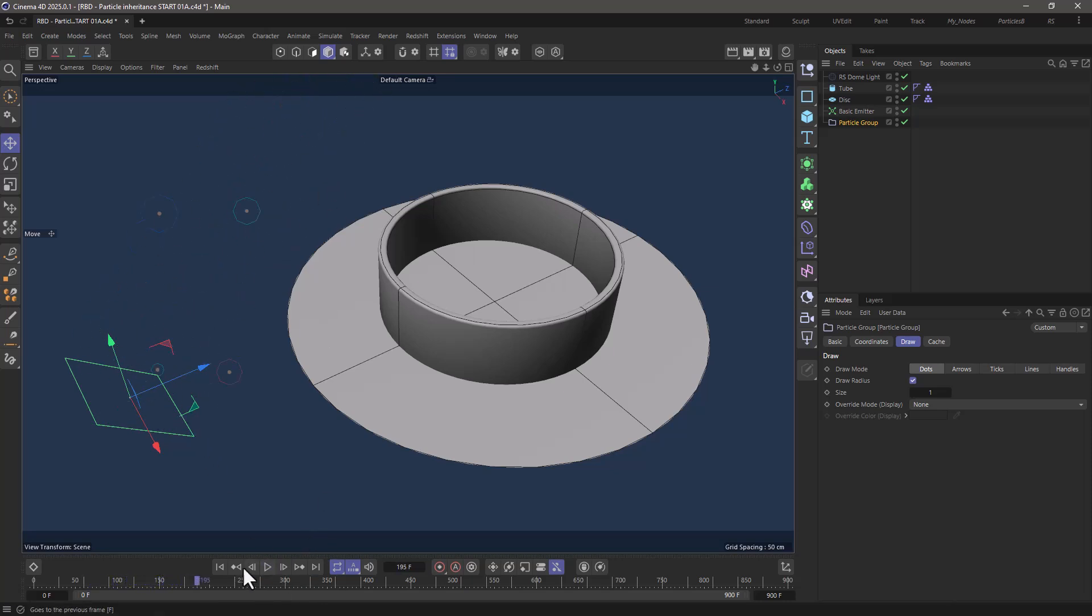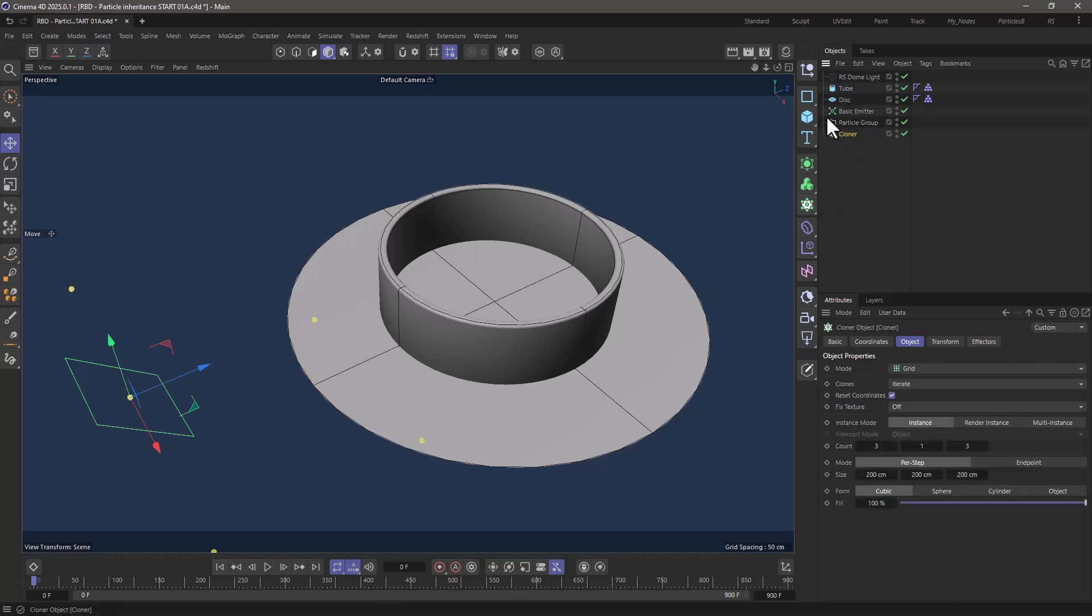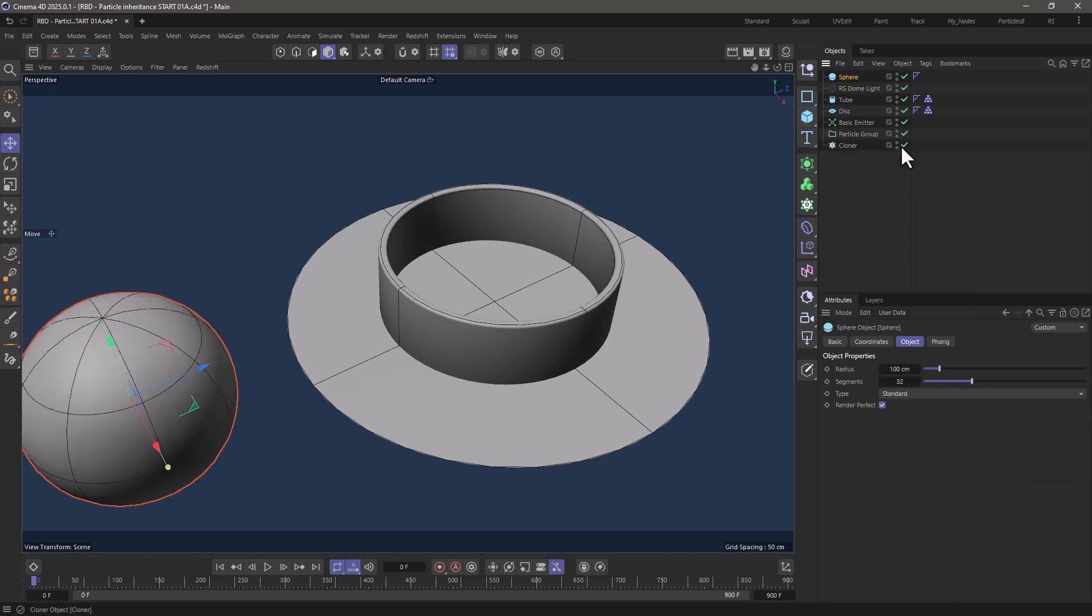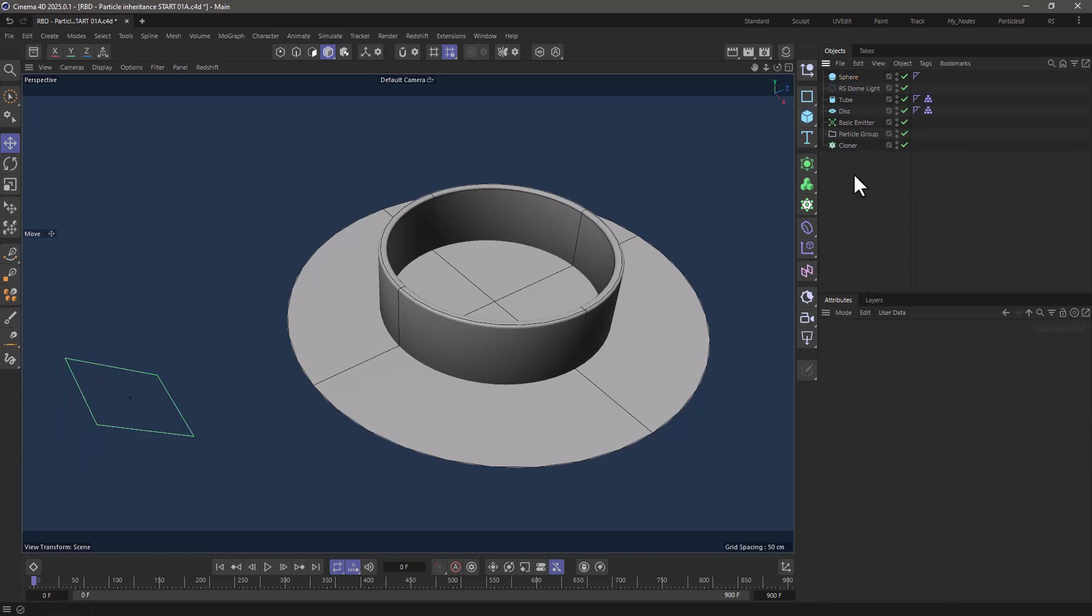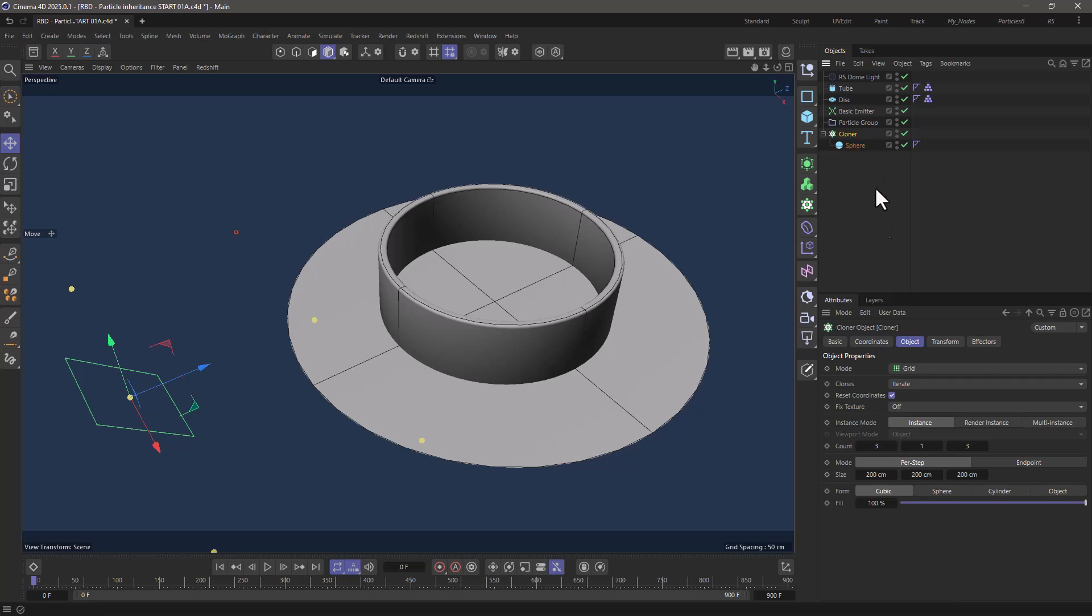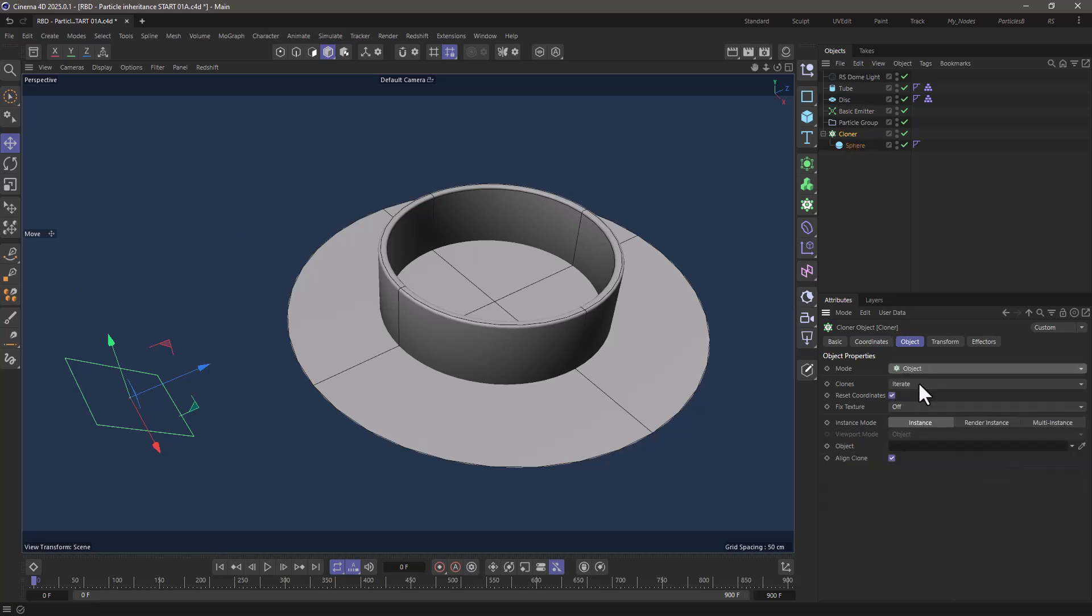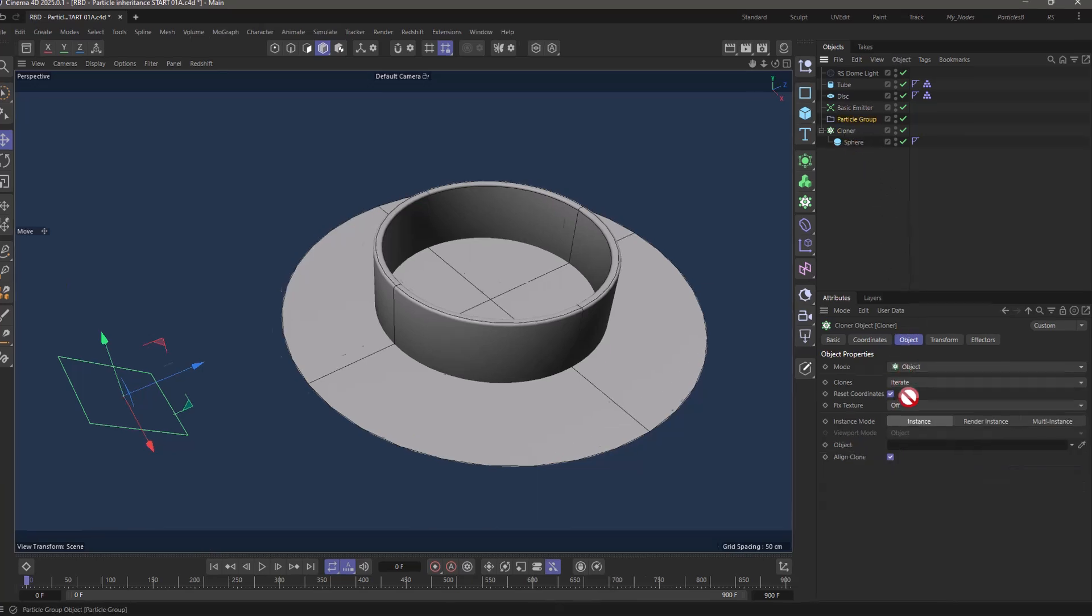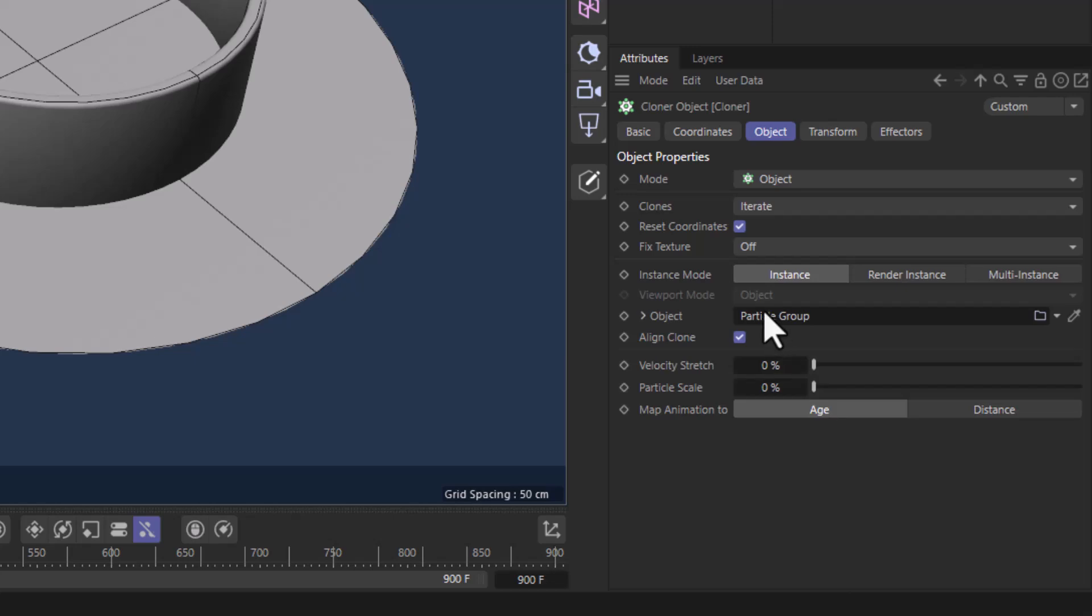Now all you have to do is create a cloner and I'm going to create a sphere that has a radius of 1 and that's because the cloner we are going to set it to be in object mode and drag the particle group in the object and make sure that my particle scale is 100 percent.